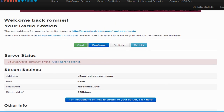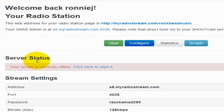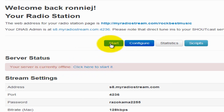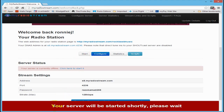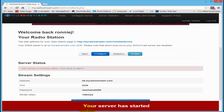While you're in your MyRadioStream account, go ahead and start your server. You will see a Server Status area showing your server is currently offline. Click here or the green button to start your server. You'll be told your server will be started shortly — please wait about 15 to 30 seconds. It says your server has started, so we're ready.